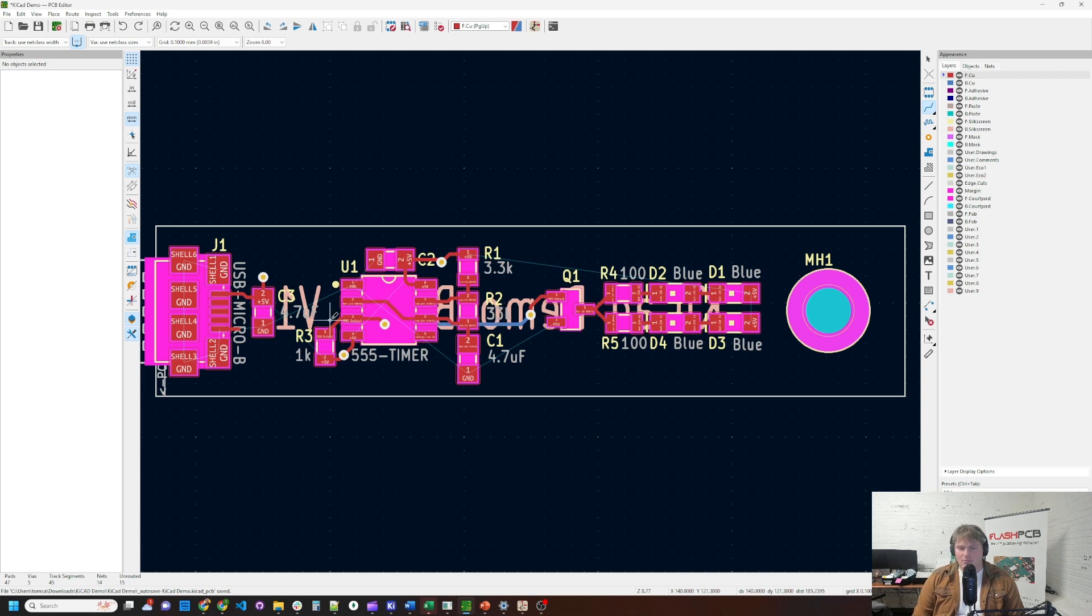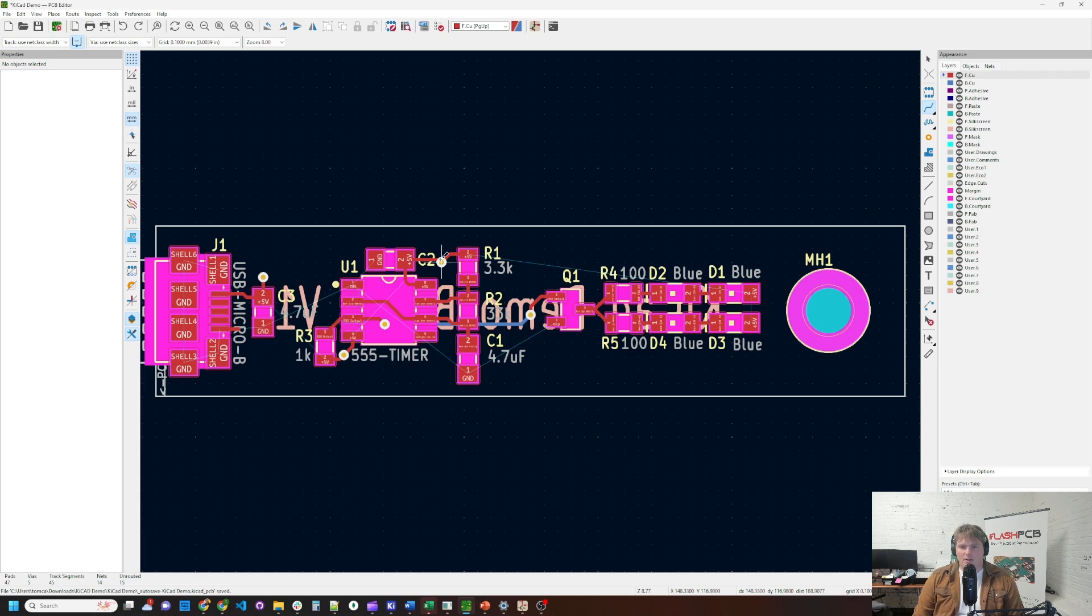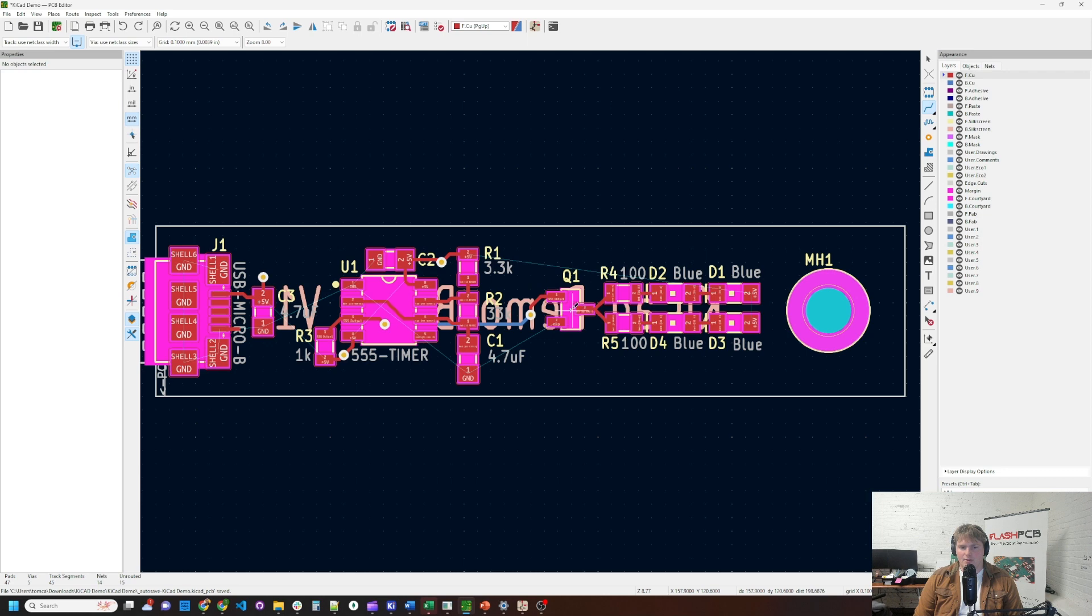And finally, when you're in the CAD program itself, it's just easier to route. So not having to worry about running a five volt trace everywhere or a ground trace everywhere just makes life easier when you're doing your initial layout. So let's start adding the ground plane and power plane in KiCad here.